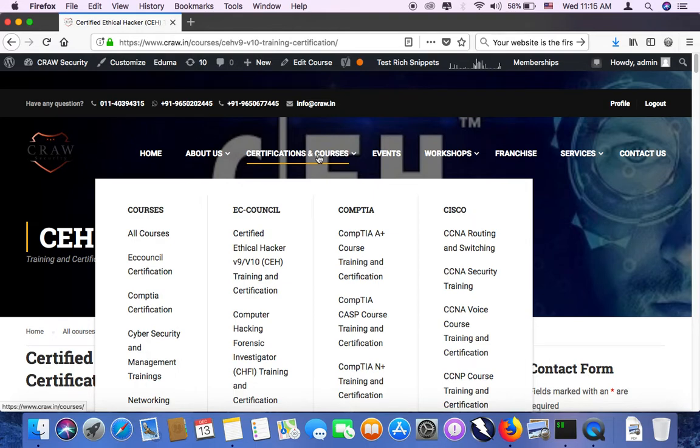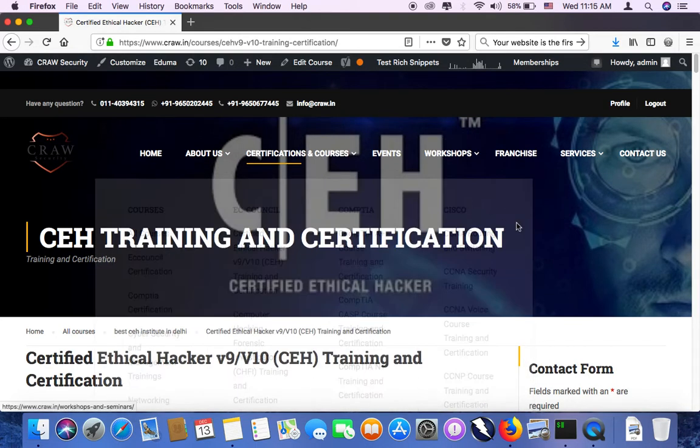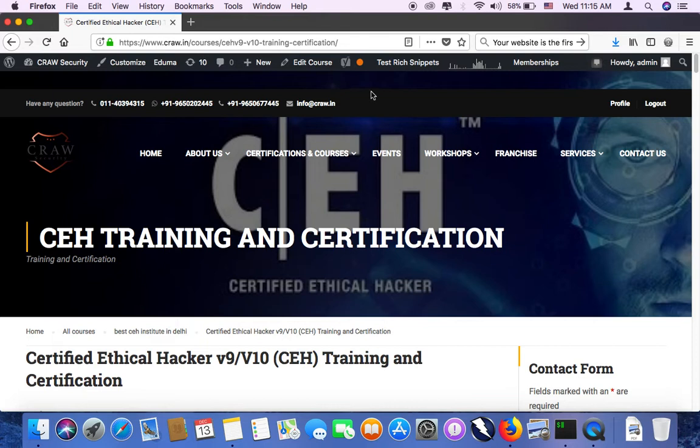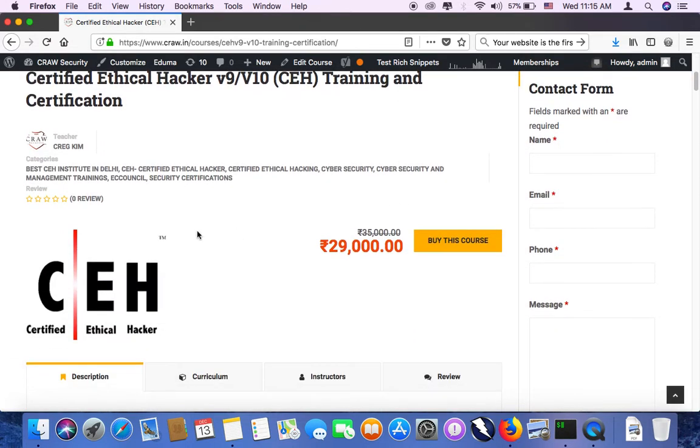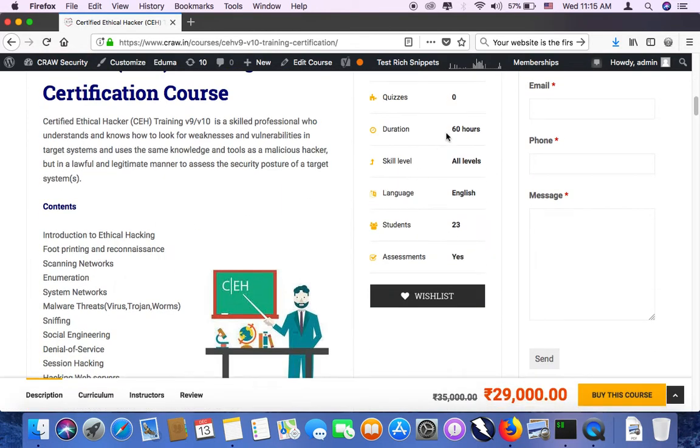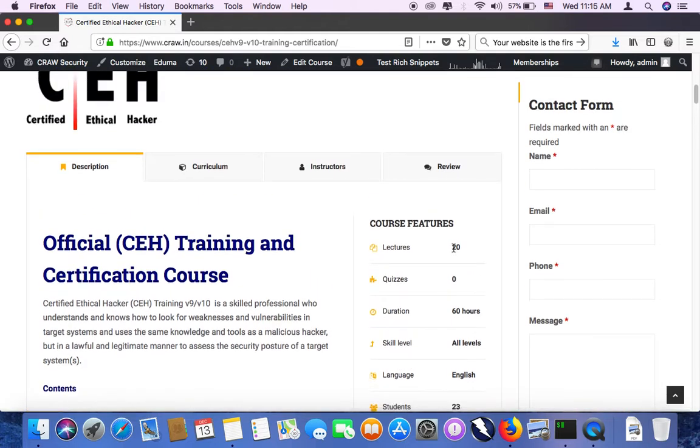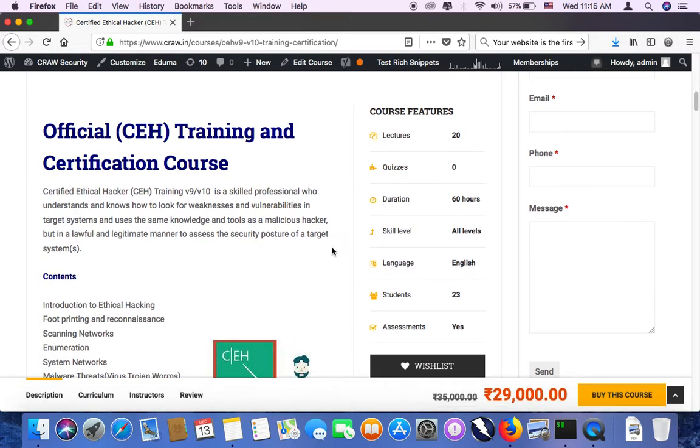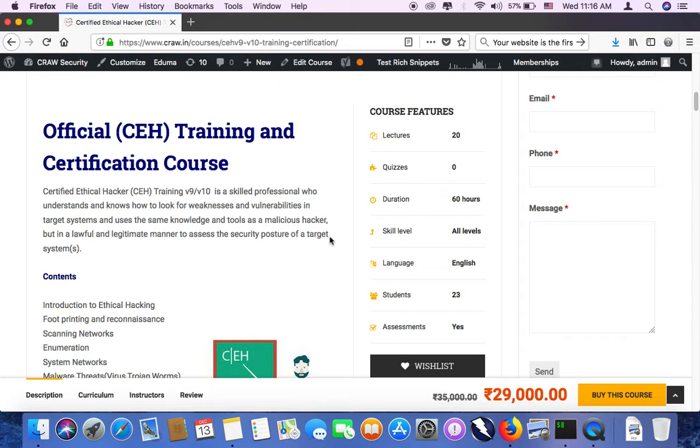Why I am here today is, I just need to tell you some basic information related to a course called Certified Ethical Hacker. We are starting with a very basic level of training that is being provided by EC Council. EC Council is a brand which is into information security.